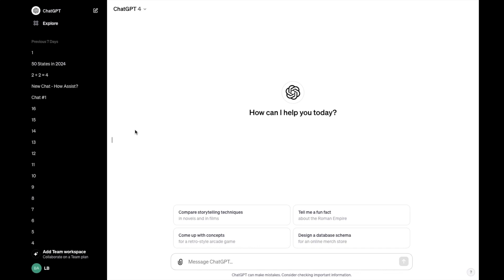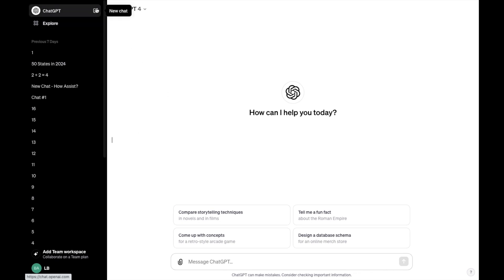In this ChatGPT tutorial video, I am going to be showing you guys how to install the VoxScripts plugin on ChatGPT. The first thing you have to do is open up ChatGPT. Then once you're here, go to the top left and start a new chat by pressing on this pen and paper icon right here.